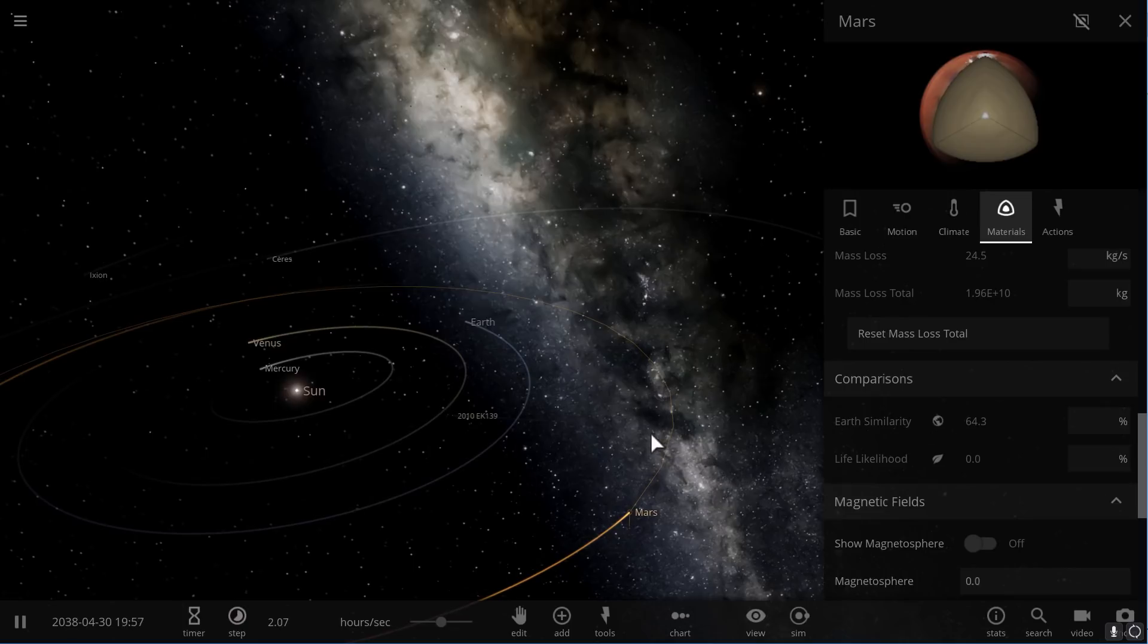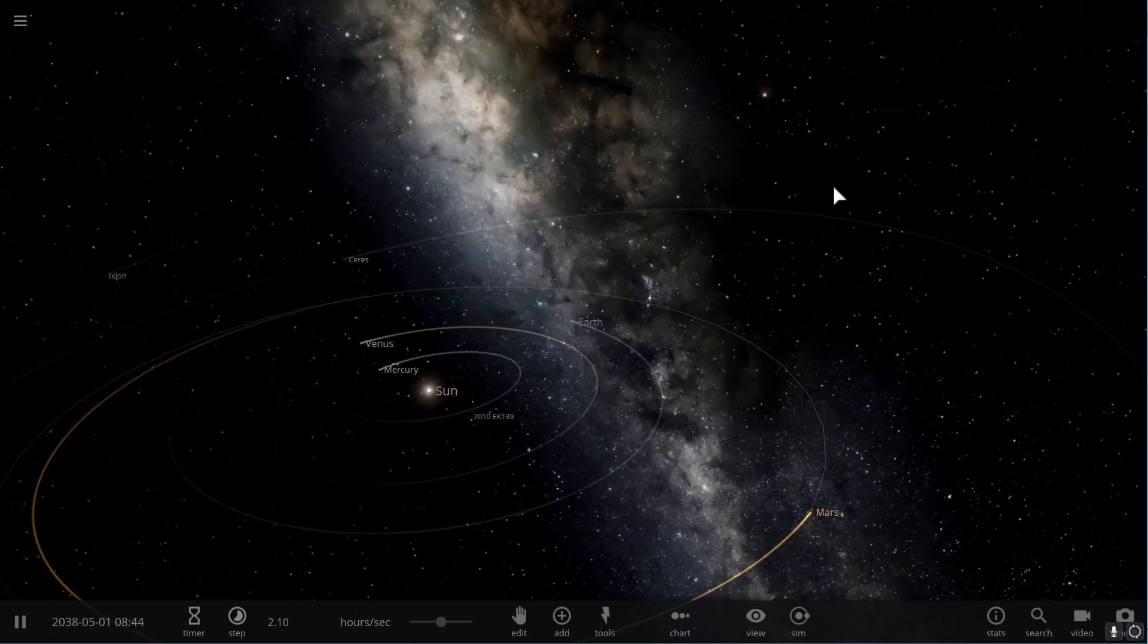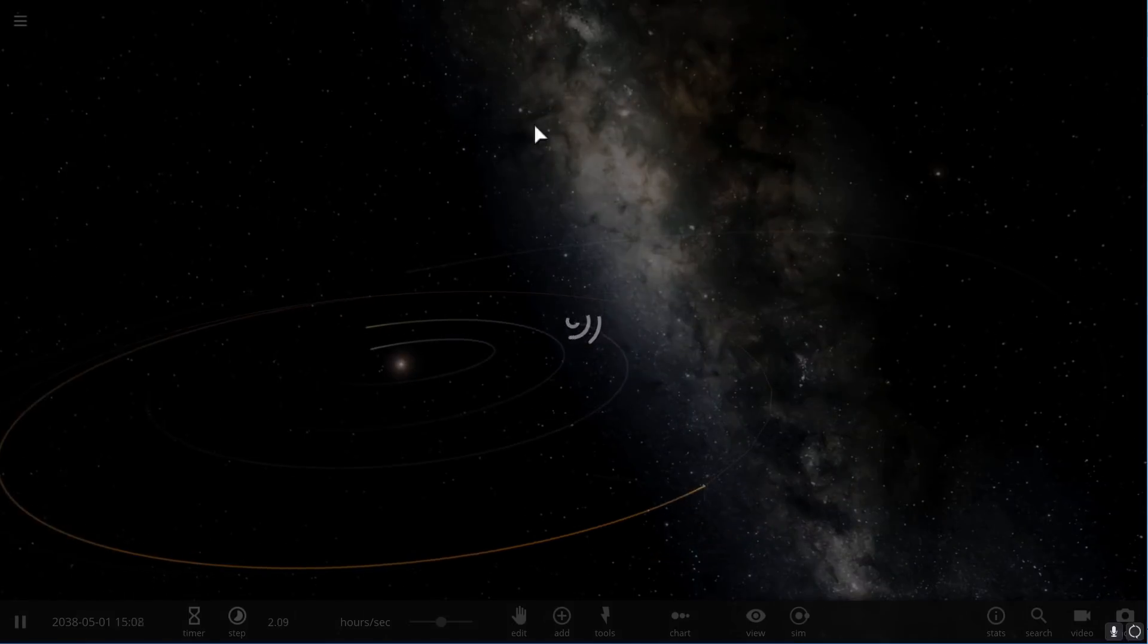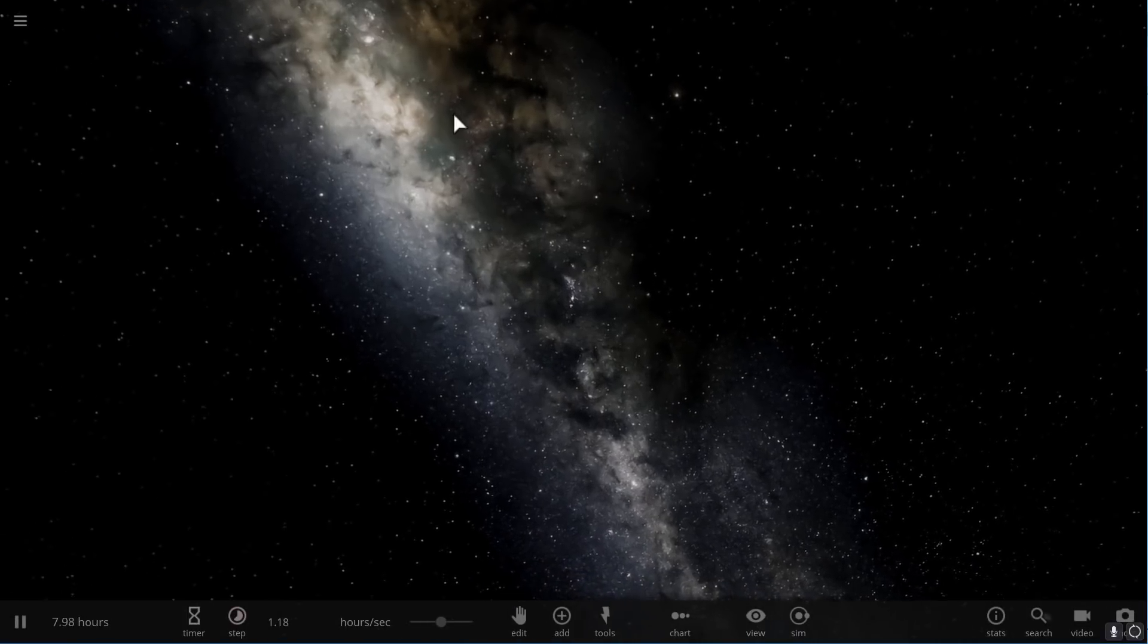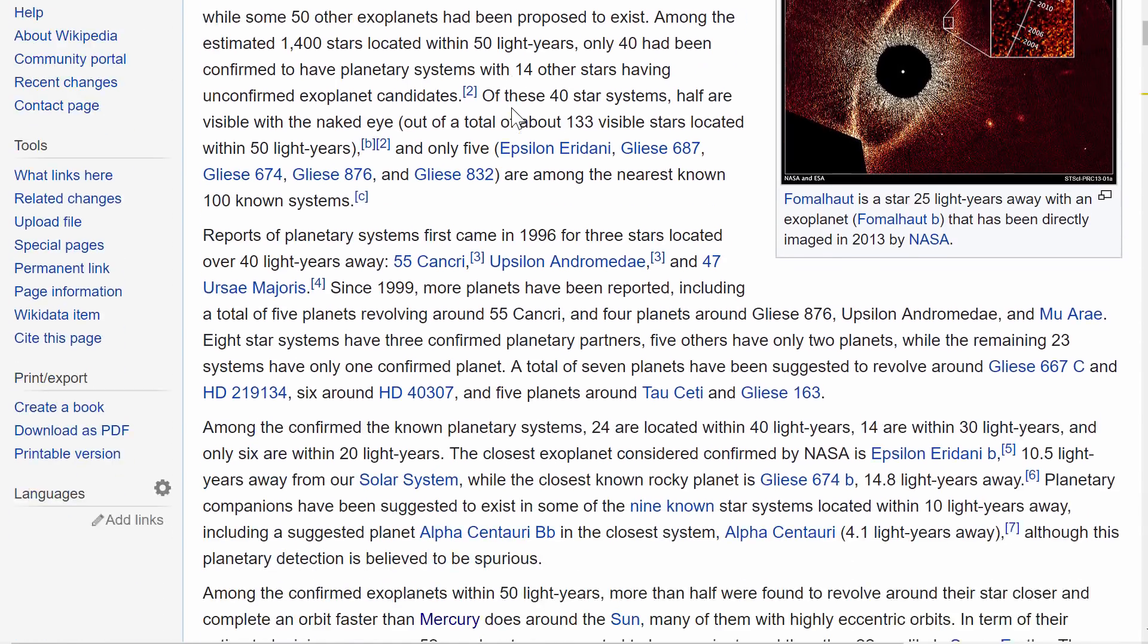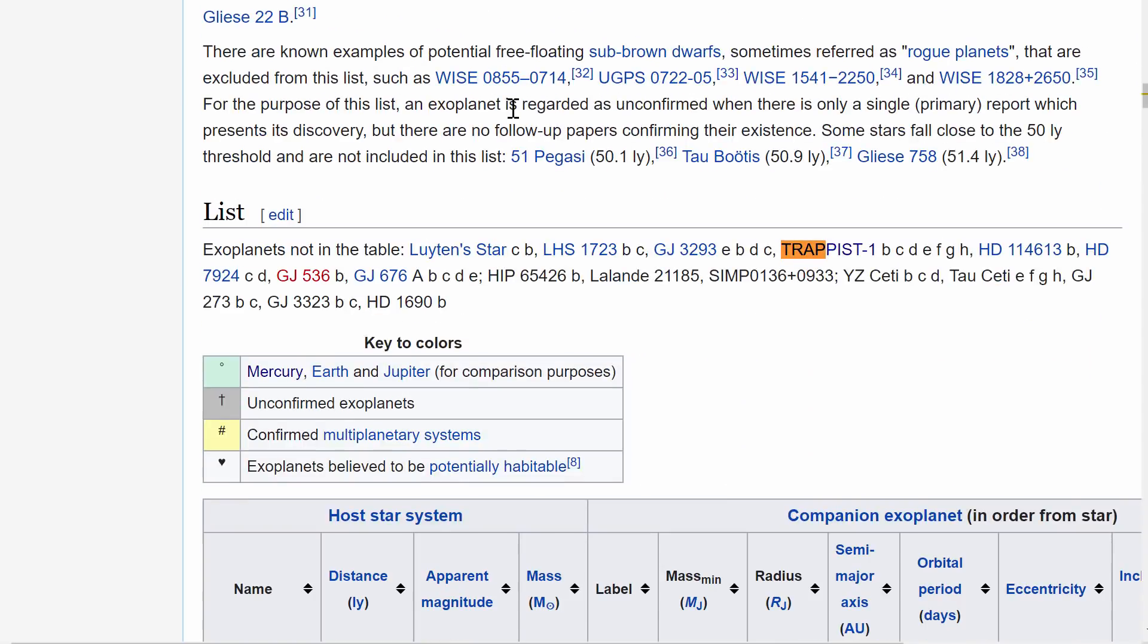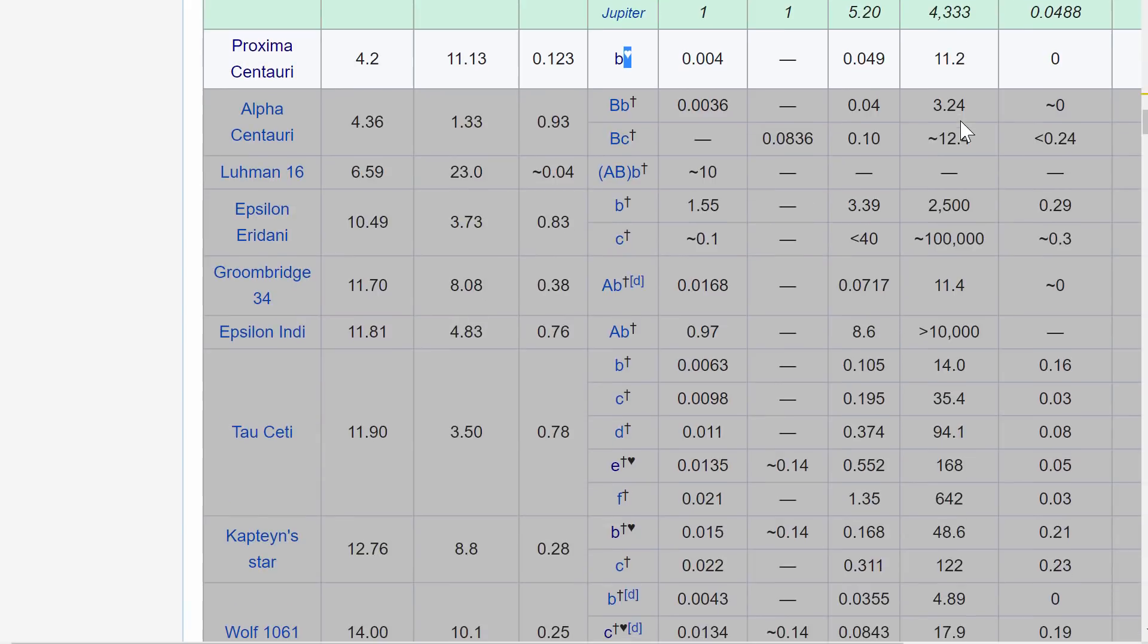We're going to go out there and look at the exoplanets from a list of nearest exoplanets on Wikipedia and put them in Universe Sandbox and basically discover which one of them is the most habitable. This is what you can find on Wikipedia - list of nearest exoplanets, and the list is actually pretty long. We're going to take a look at the ones with the little heart because these are the planets that we think might be habitable.